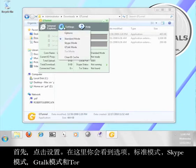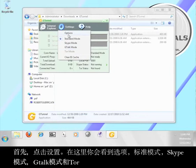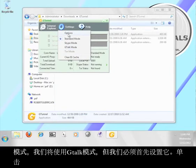First, click on settings. Here you should see options, standard mode, skype mode, G-Talk mode, and tour mode. We're going to use G-Talk mode, but we have to set it up first. Click the options button.